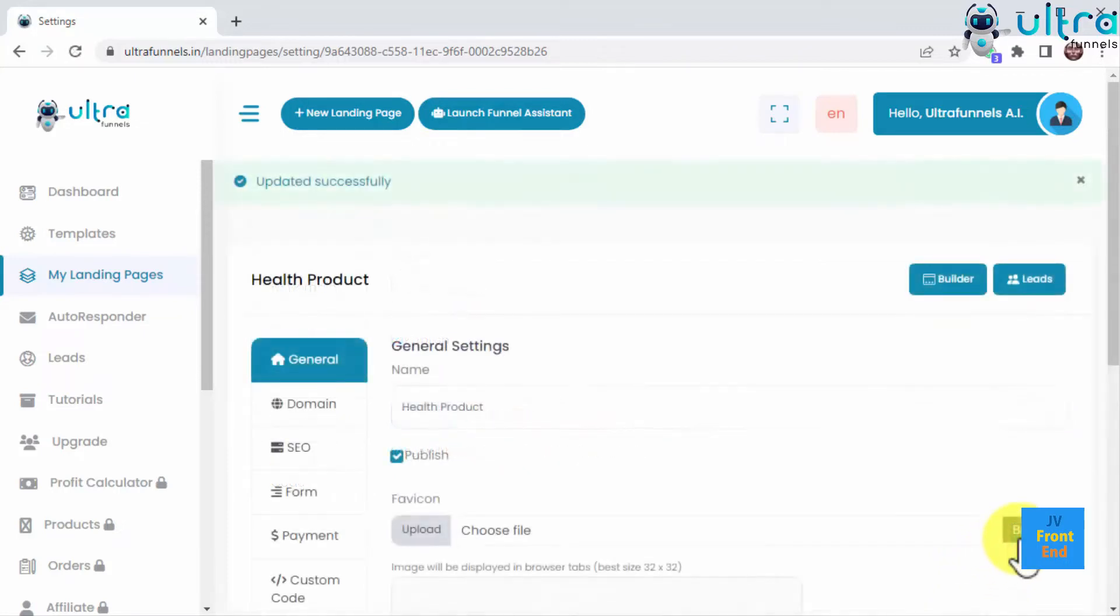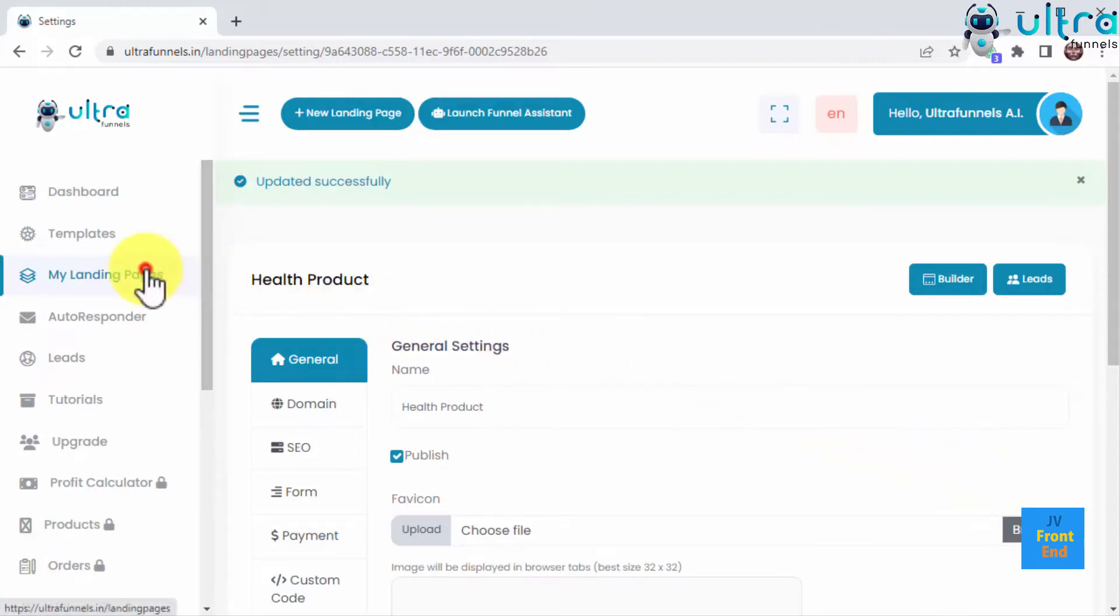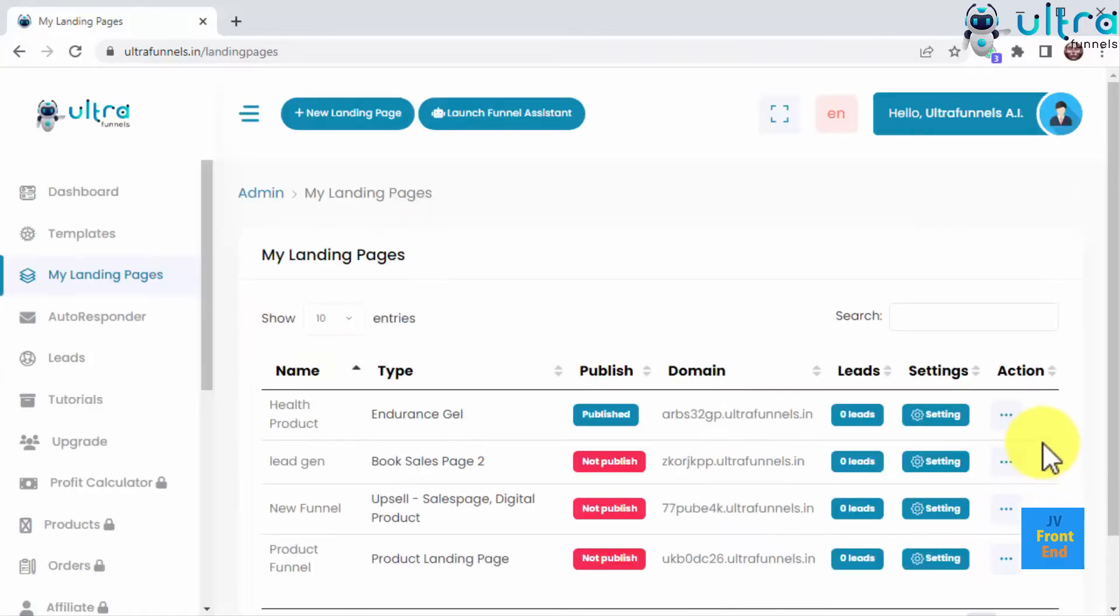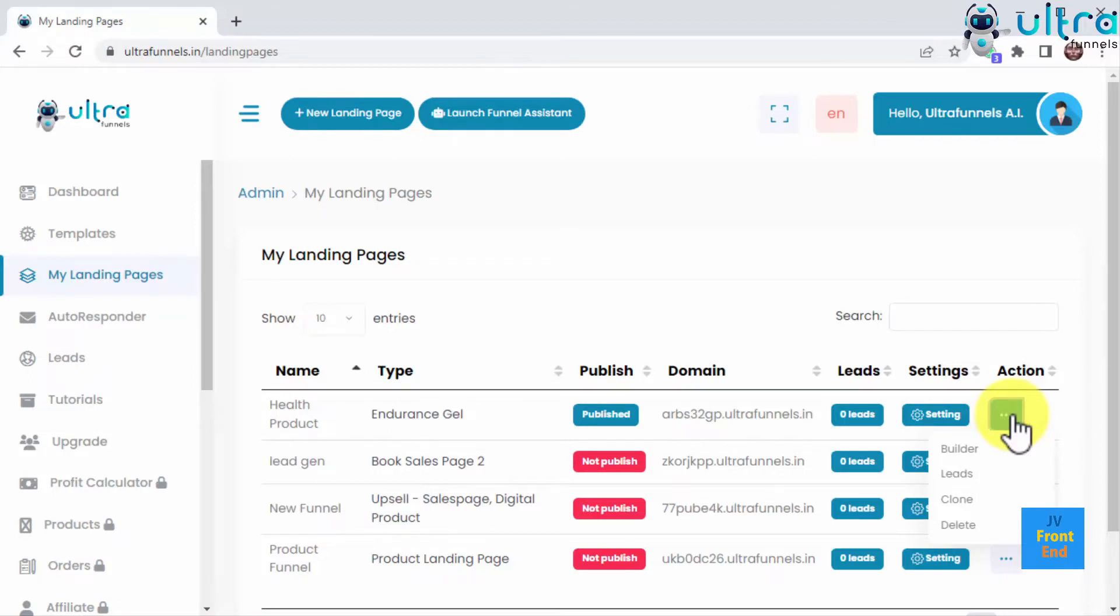You can publish your funnels by ticking the publish checkbox in the general settings section and save it. Once you save your changes, you will find your new funnels on the landing pages page. Here you'll be able to manage all your funnels. You can check the status of your funnels, the current domain you're using, and the leads you have collected so far. And by clicking here you can edit, clone, or delete your funnels.